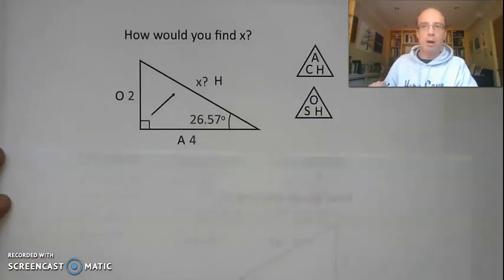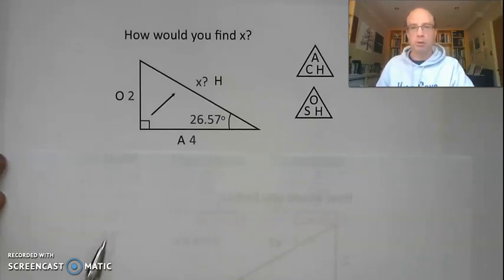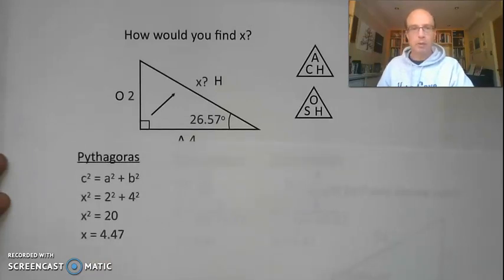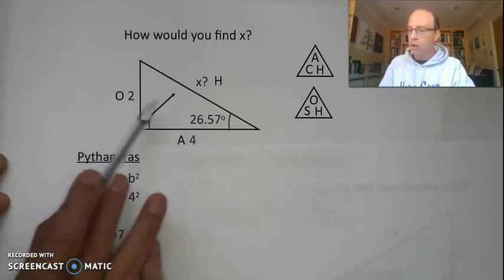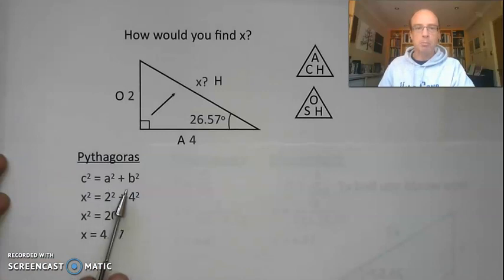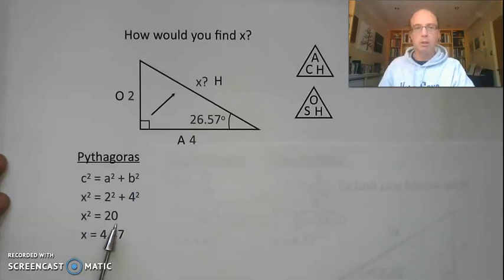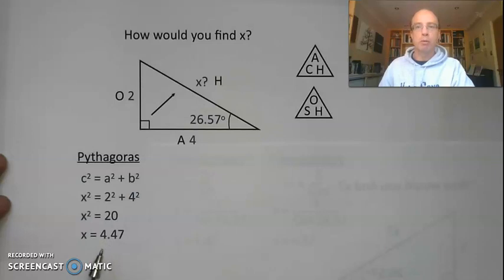Hopefully you've worked out whether we're going to use Pythagoras or trigonometry and you've come up with an answer for the hypotenuse. Some of you might have used Pythagoras. We've got two lengths, four and two, and we're trying to find the hypotenuse. We write our formula down: a squared plus b squared equals c squared, substitute our values, work out the square of the hypotenuse equals 20, take the square root and we get a length of 4.47.